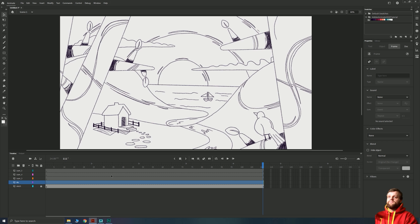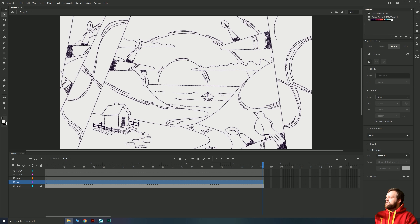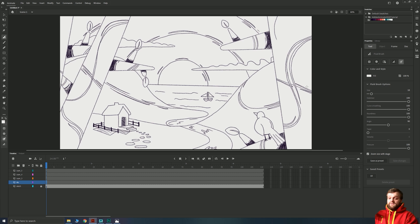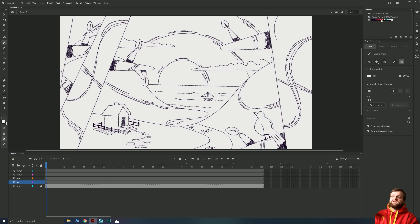I like to select a large portion of my timeline and hit F5 so it looks like we've got frames to work with even if there's no animation going on. Let's select our sky layer and go up to our color palette to choose a color for the sky. On the first frame of my animation, I'll hit B to bring up my brush tool.